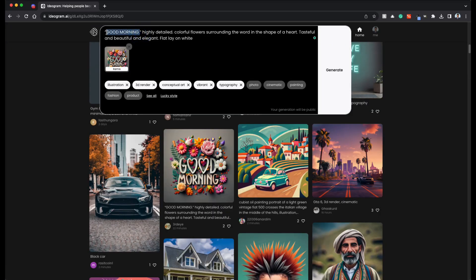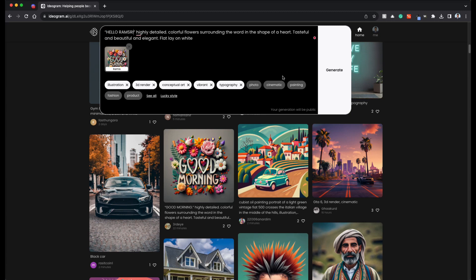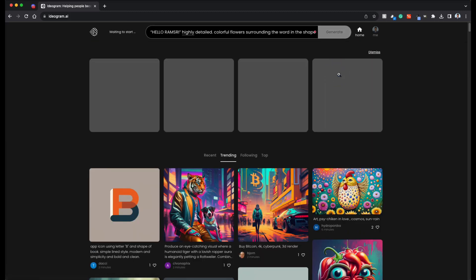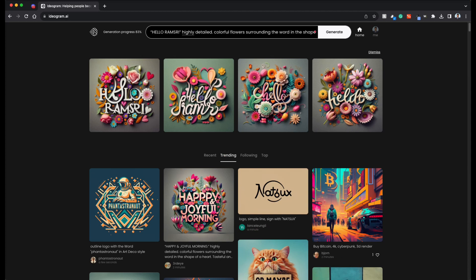Just change good morning to let's say hello Ramsri. And you can see all the things that they picked as well: illustration, 3D render, conceptual art, vibrant typography, etc. As you can see, we got it pretty close.